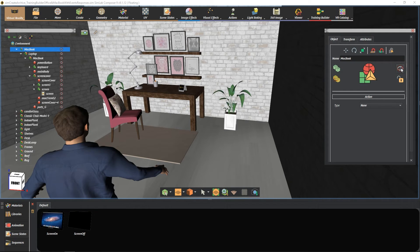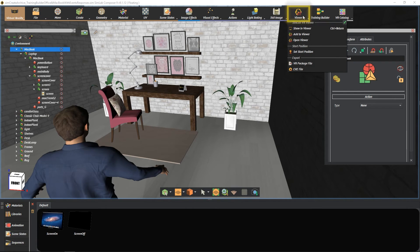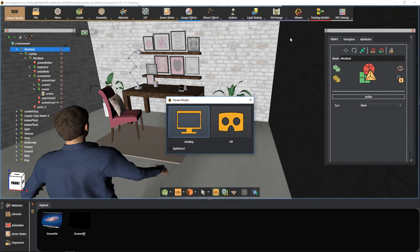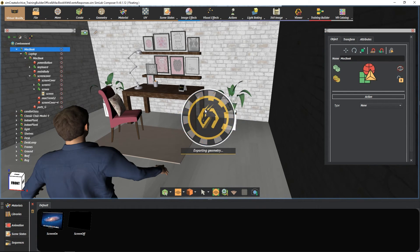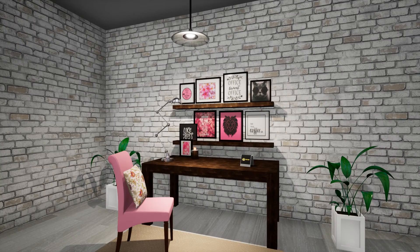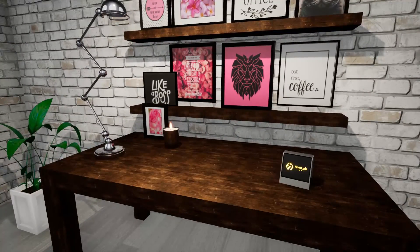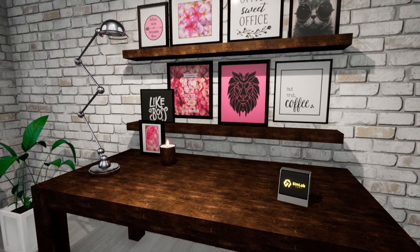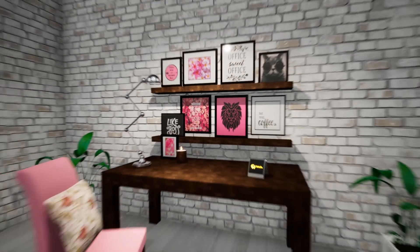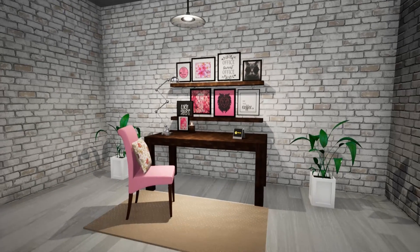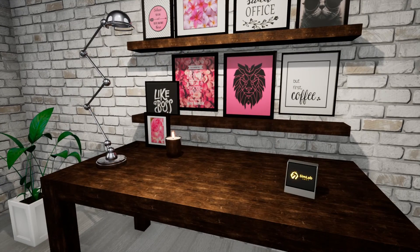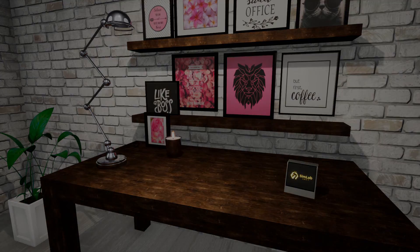Let's see if our flow is working well. Go to the viewer menu and select show in viewer. For the audio method, this is the result. See you at our upcoming video.